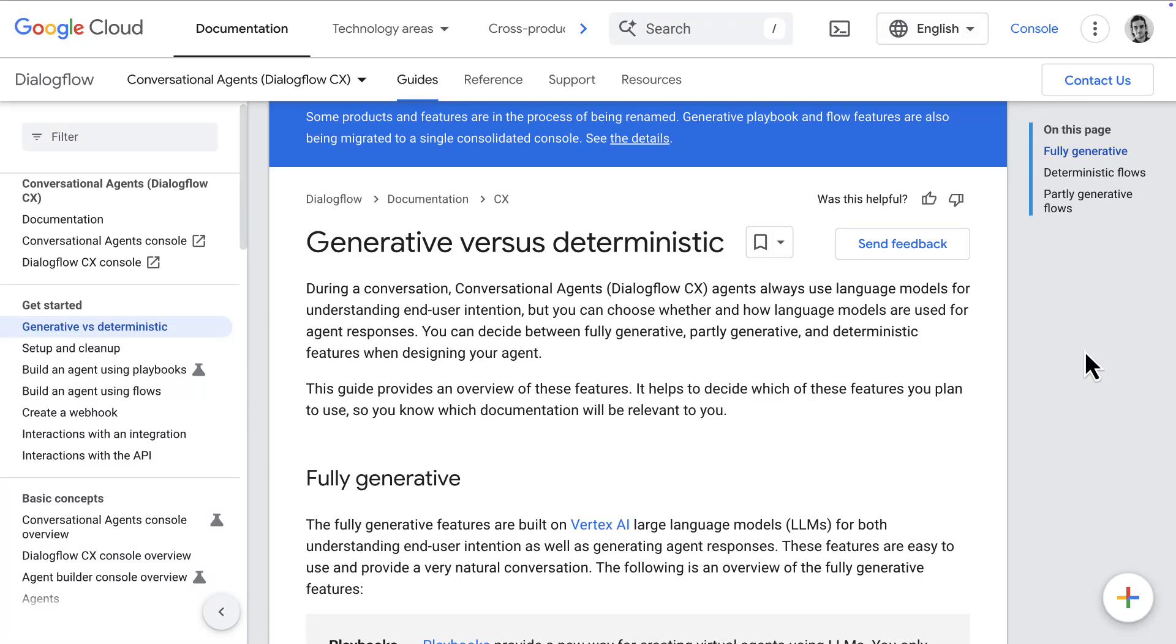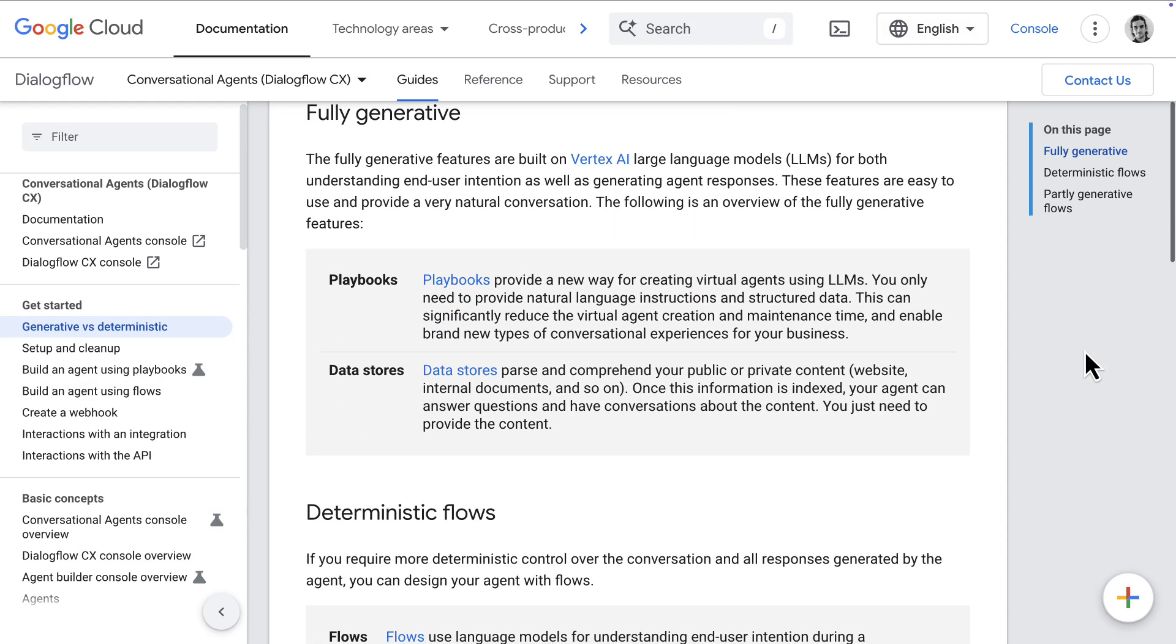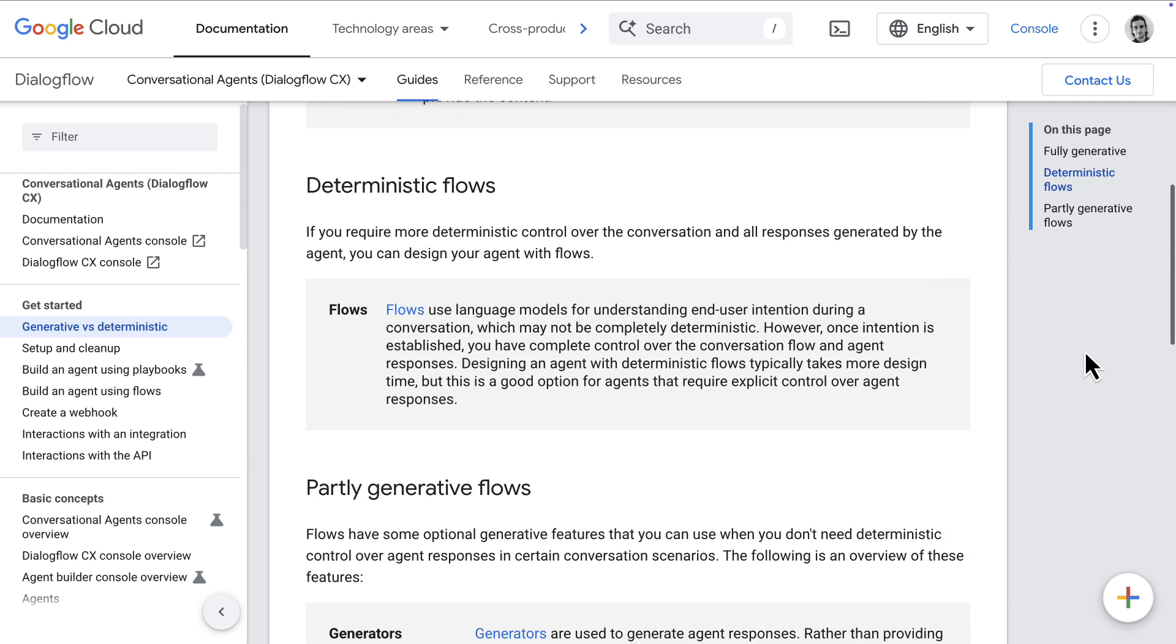In conversational agents on Google Cloud, we talk about two paradigms. One is generative, the other is deterministic. You can have fully generative agents, fully deterministic agents, and also partially generative agents.